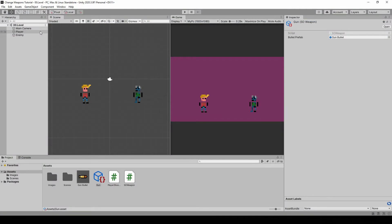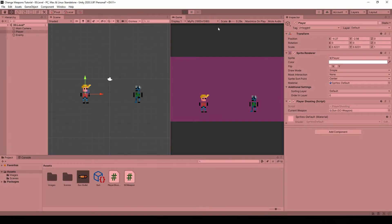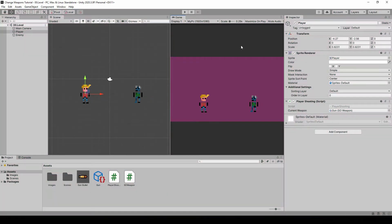Let's go back to Unity, select our player, and set the gun for our current weapon. Now if I press L I'm gonna shoot a bullet. Now we can shoot, but we can shoot all the time — we don't have any restriction. So let's add an attack timer.